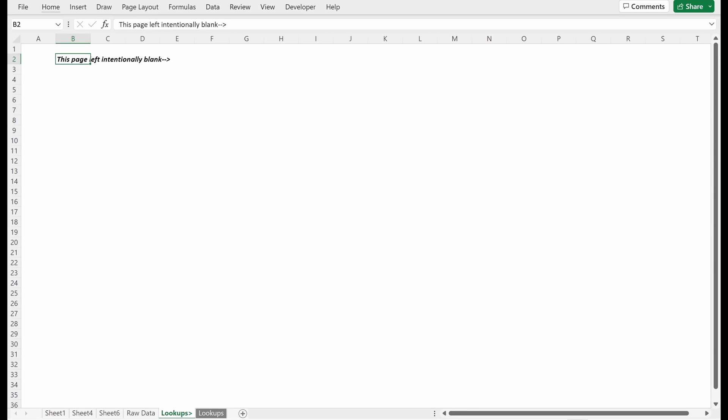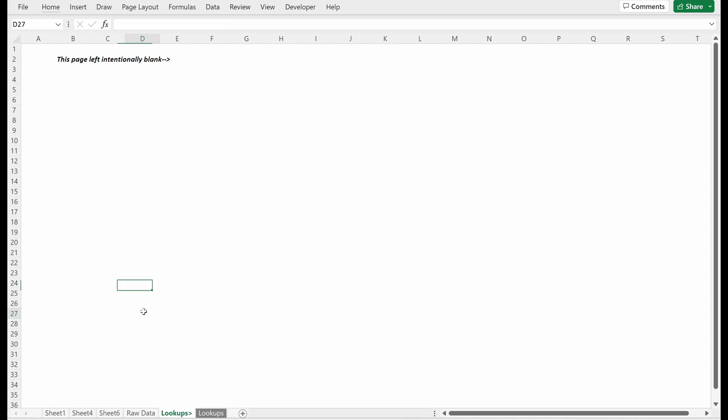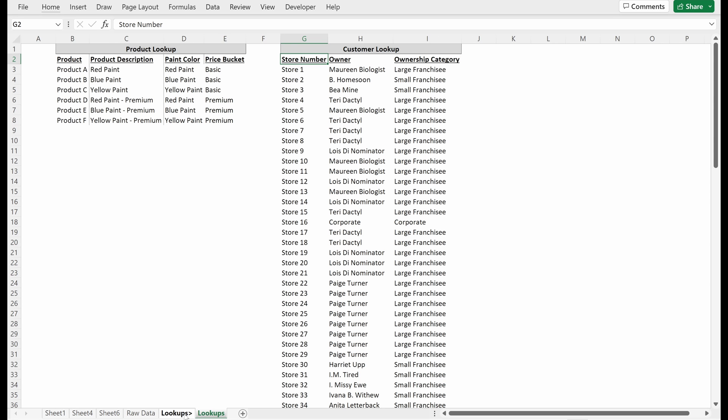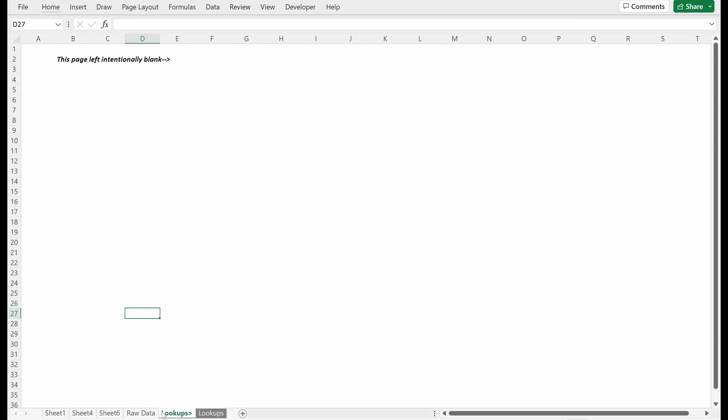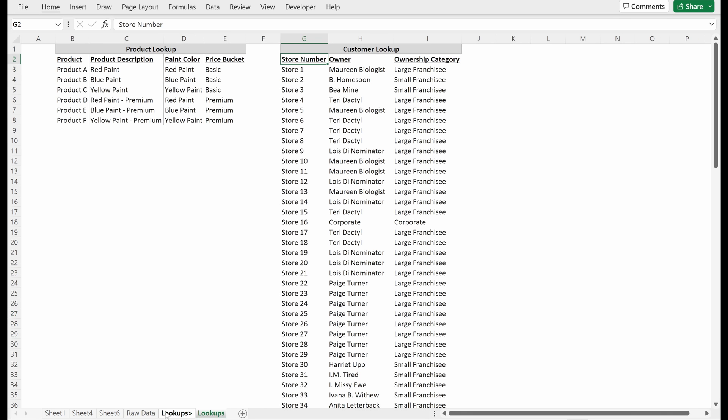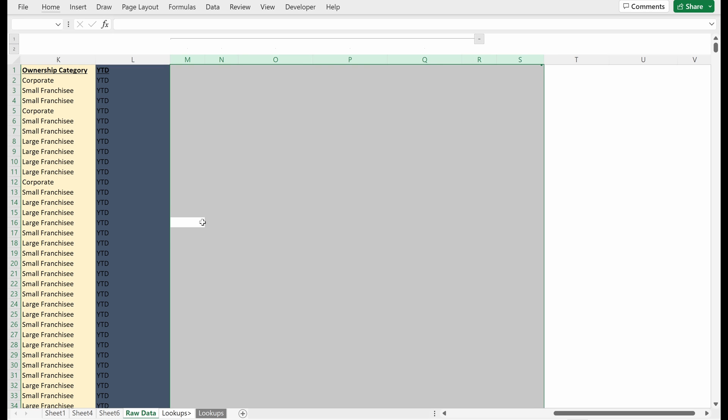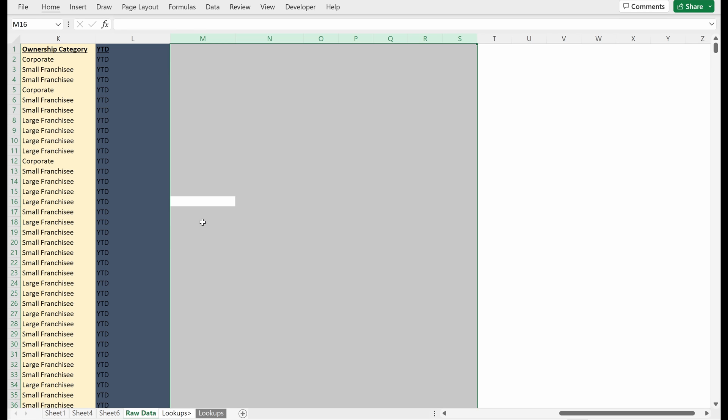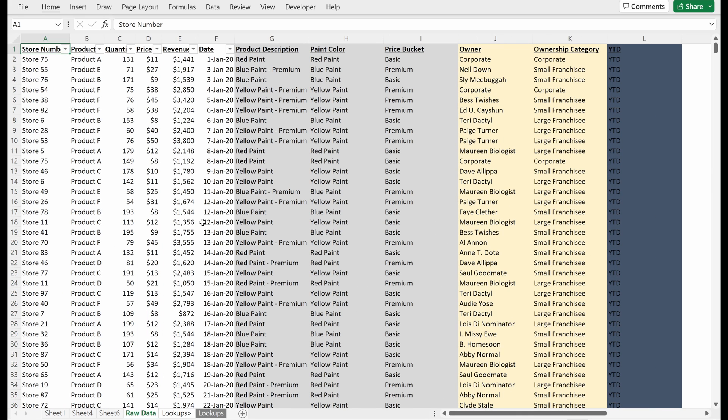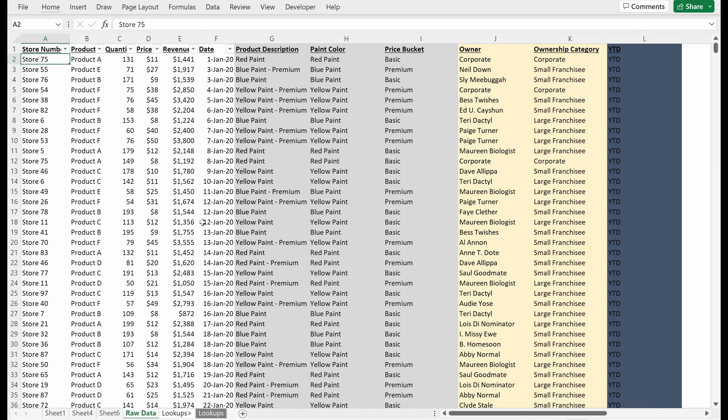I like all my separators white. I find it makes it really easy to be able to see where they are and be able to navigate your file. But again, that's personal preference. Here we have this raw data tab. I'm just going to delete these rows so that I don't have this group here, because I think that is very confusing.